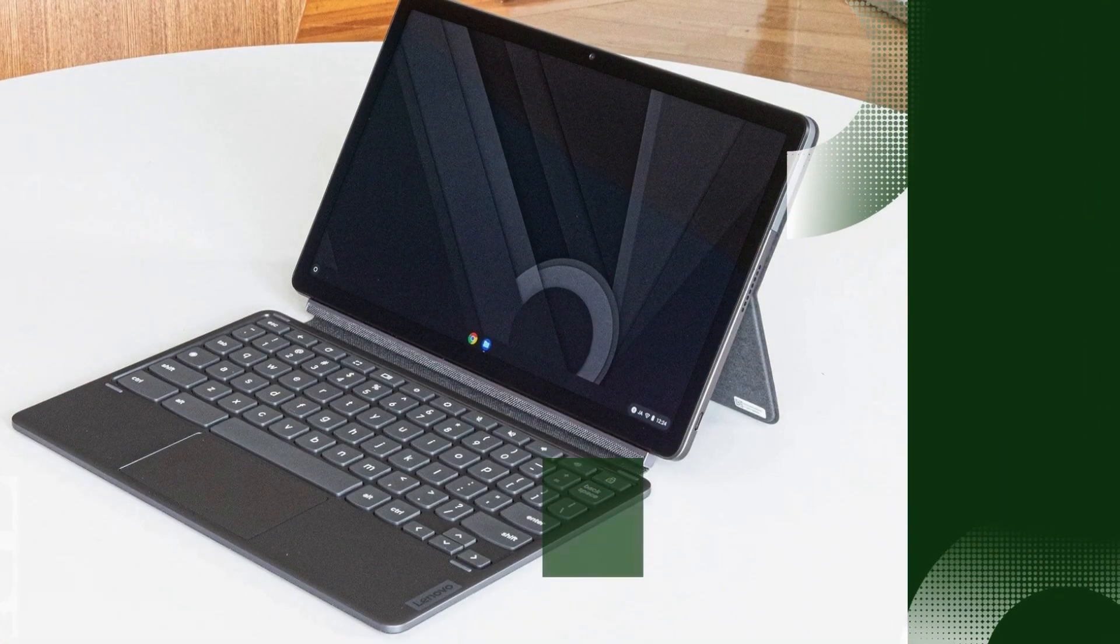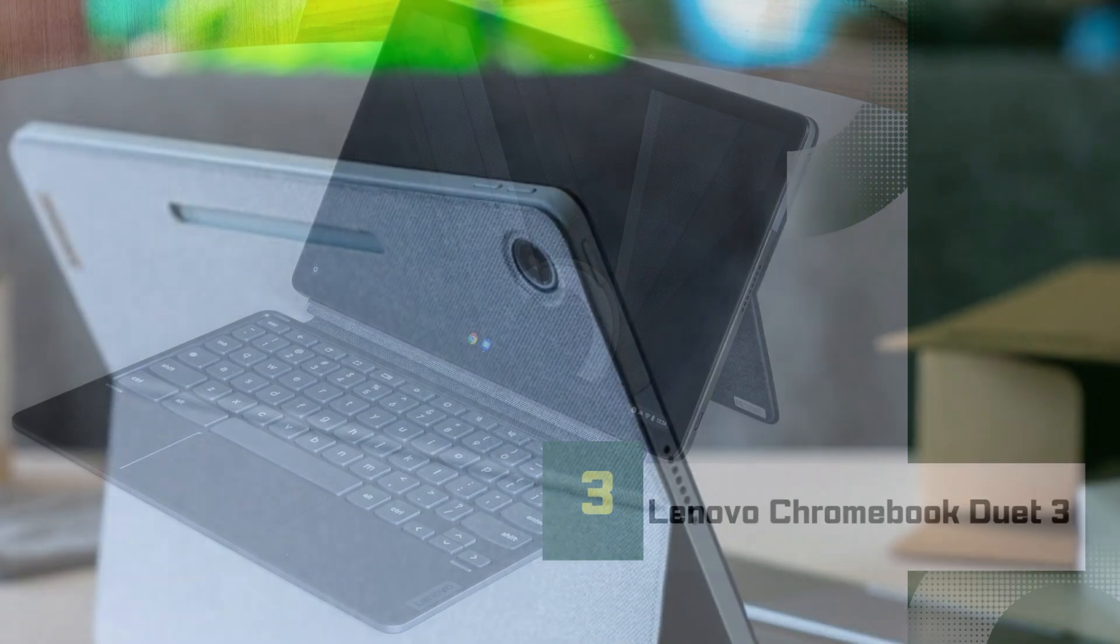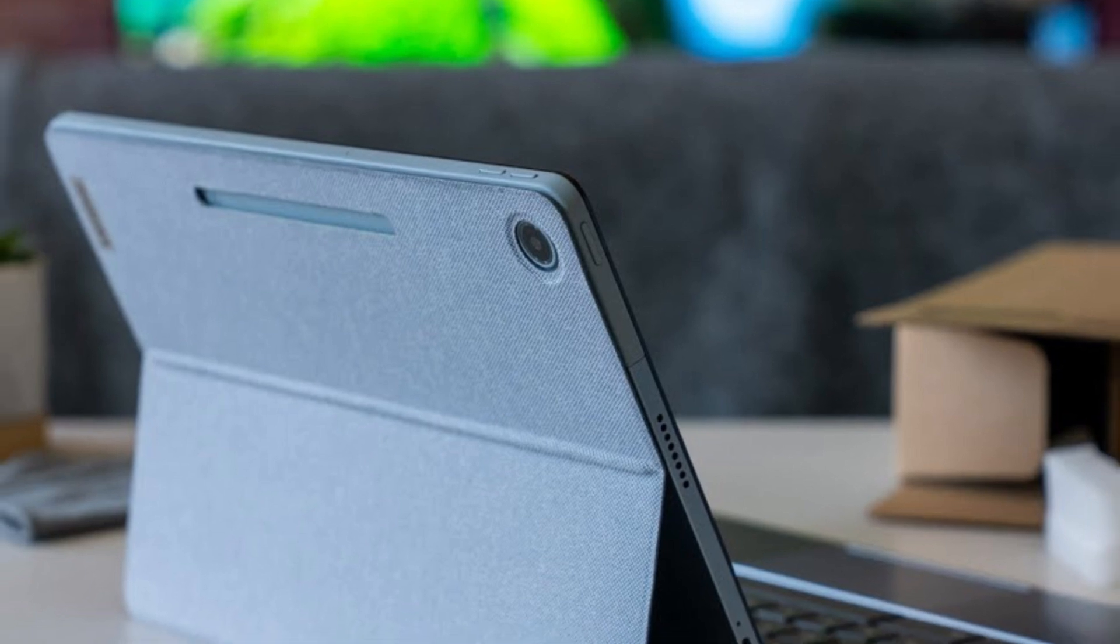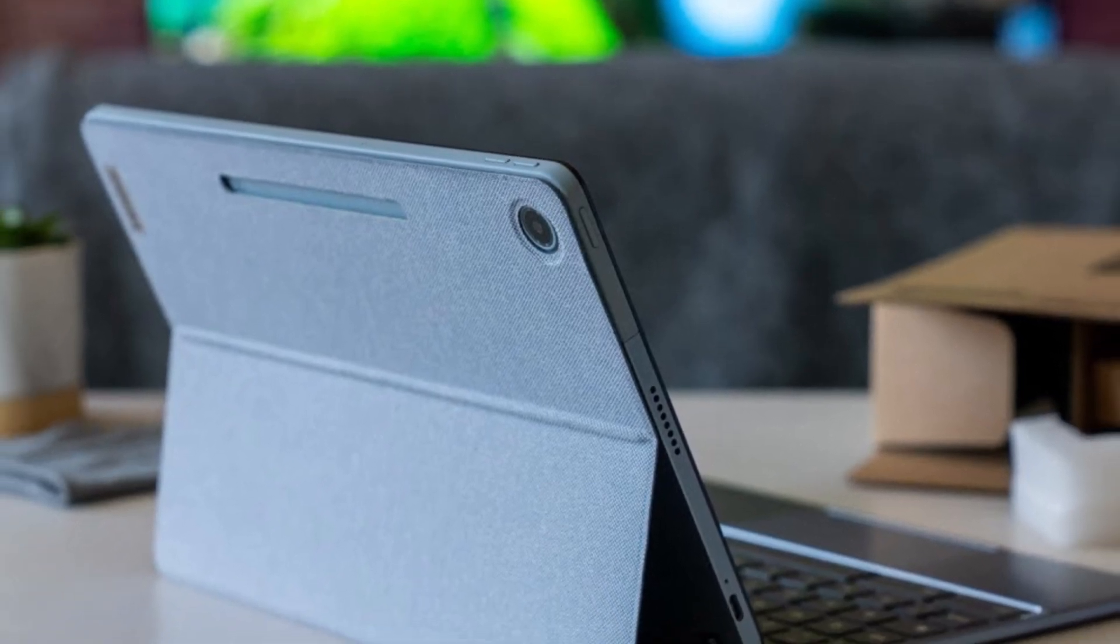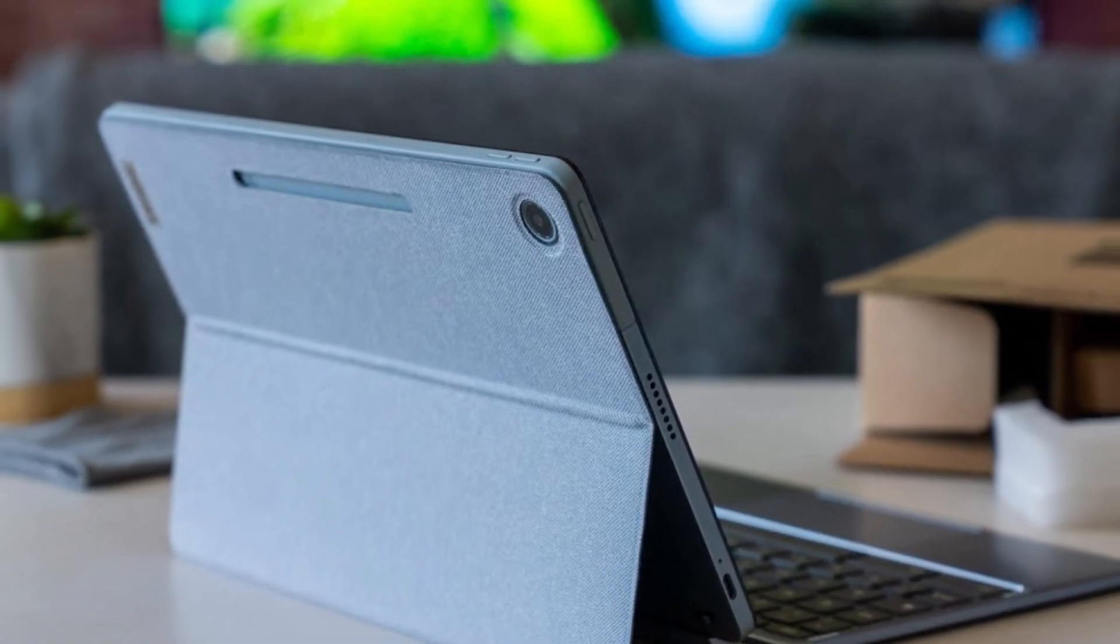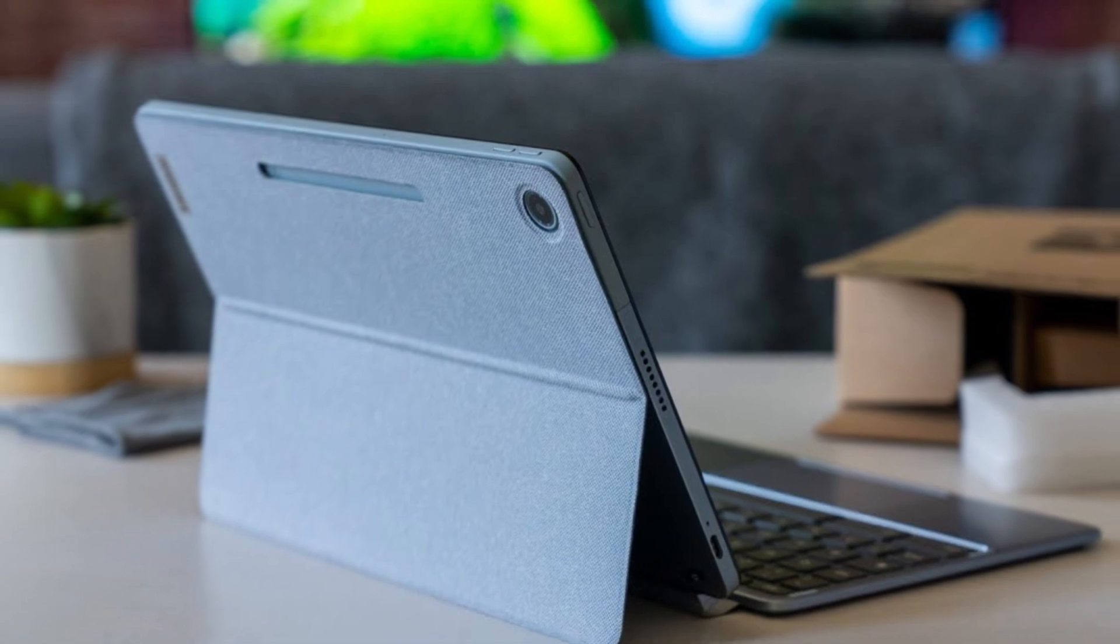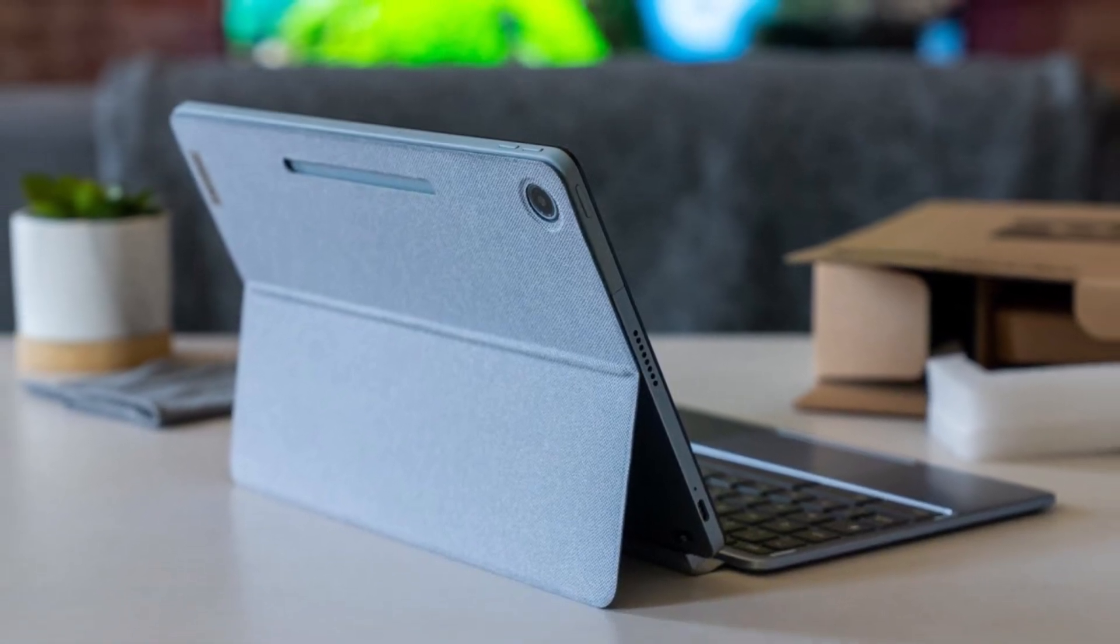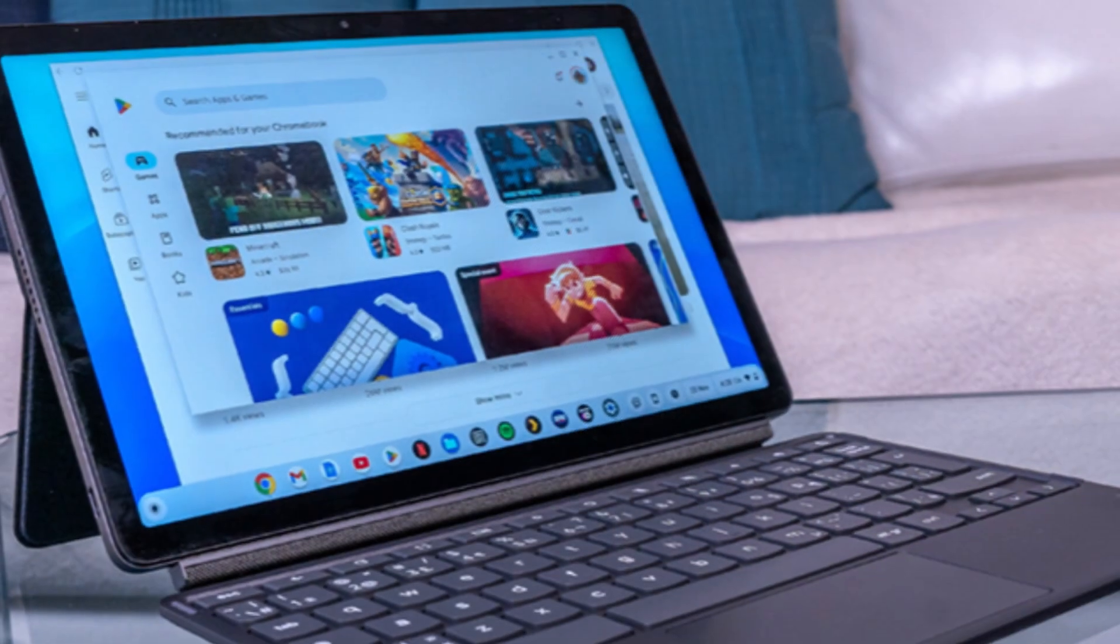Number 3: Lenovo Chromebook Duet 3. The Lenovo Chromebook Duet 3 is a versatile 2-in-1 device that continues to impress in 2025 with its sleek design, portability, and surprising performance, all at an affordable price.